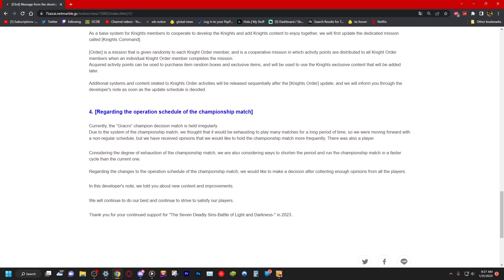Number four, the last one. So much reading. Oh, I'm a Dragon Ball fan, I hate reading. Regarding the operation schedule of the championship match. Currently a Grand Cross champion decision match is held irregularly due to the system of the championship match. We thought it would be exhausting to play many matches for a long period of time, so we were moving forward with a non-regular schedule, but we have received opinions that we would like to hold the championship match more frequently.